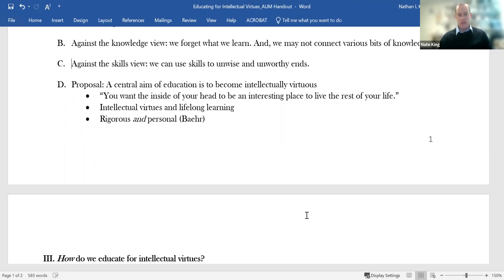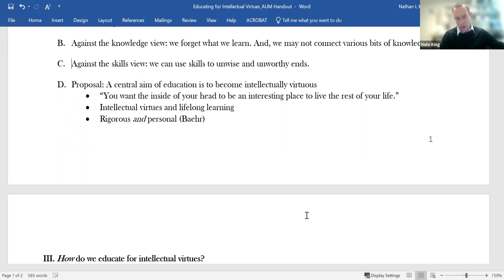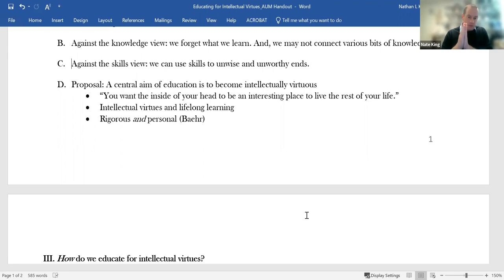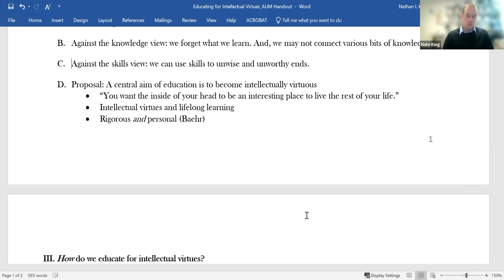And in this book, this is called College, What It Was Is and Should Be, he quotes this colleague of his who says, you want the inside of your head to be an interesting place to live the rest of your life. And then Delbanco starts to catalog some features of a mind that is an interesting place to live the rest of your life. And he starts to catalog some of these features, and they start to look a lot like intellectual virtues. They start to look like curiosity and open-mindedness and humility.